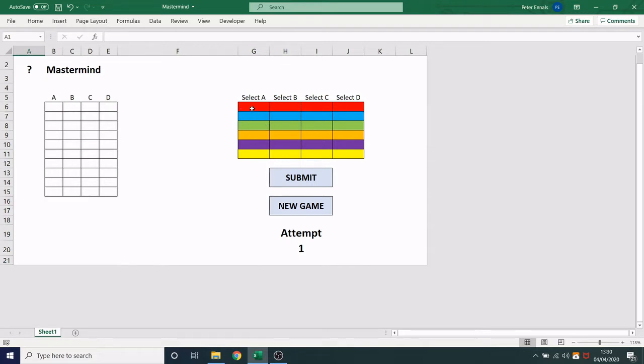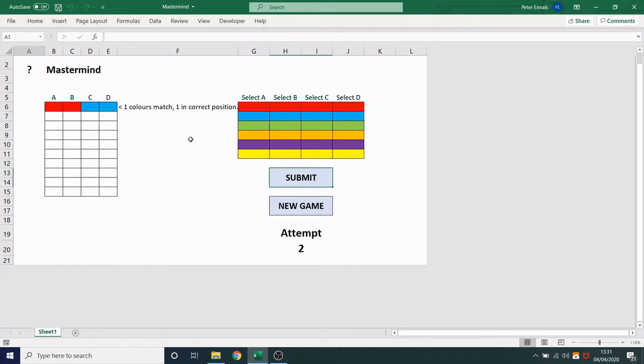So if I guess first red, red, blue, blue and press submit, I will be told how many colors have matched and how many are in the correct position. So here I know one of these colors is right and I know it's in the right position.